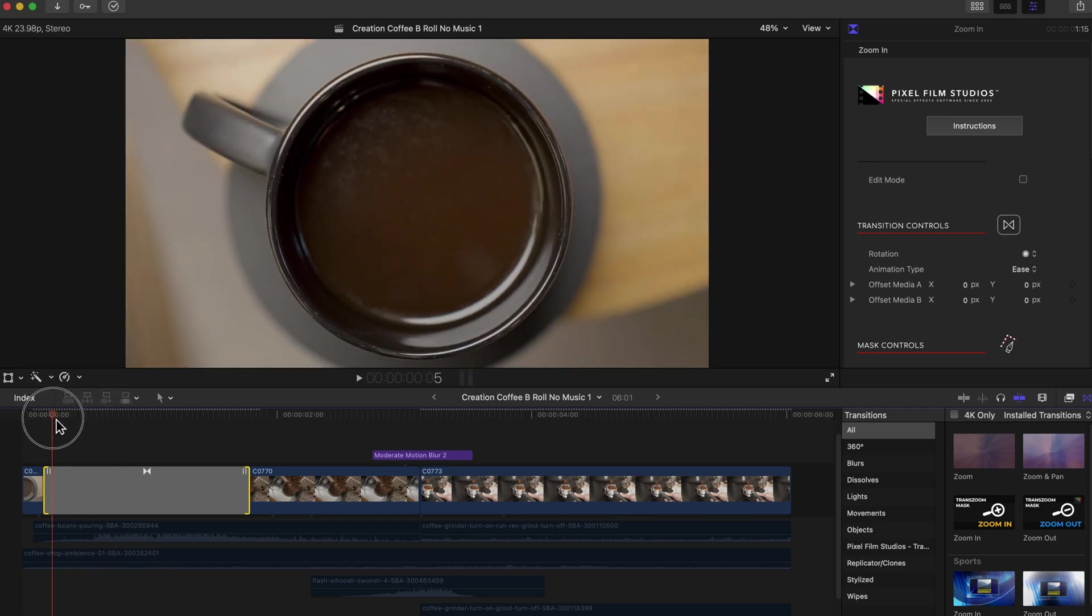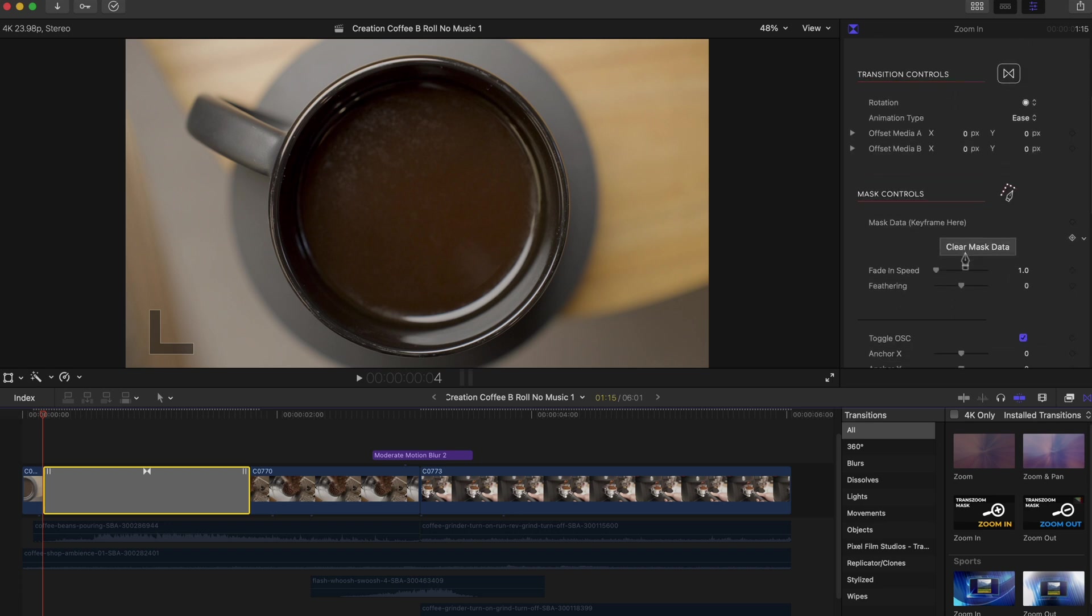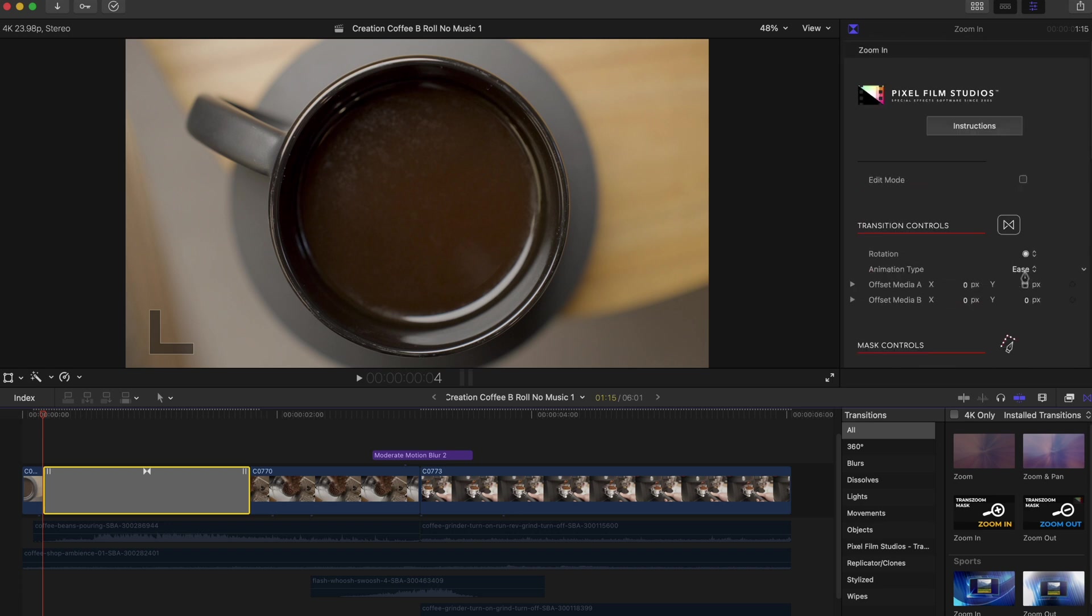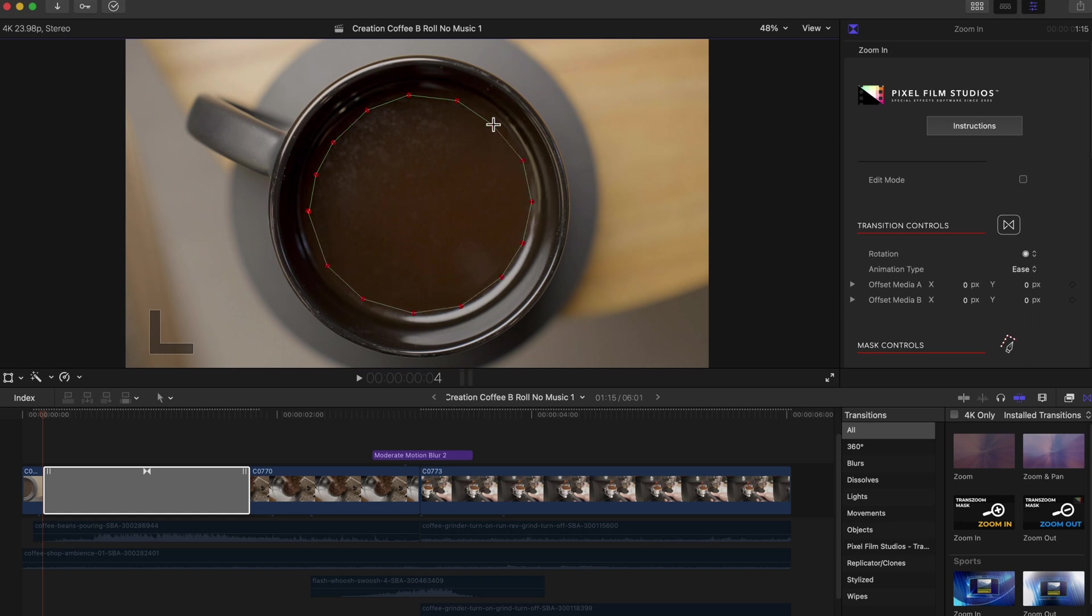I'm going to head towards the beginning of the clip. Over in your inspector you should see the Pixel Film Studio with all of the controls. And what I'm going to go ahead and do is start a mask where I want the transition to primarily be focused on. I'm going to draw a mask inside our coffee cup. I'm going to move kind of quickly here just so you guys can get a good idea.